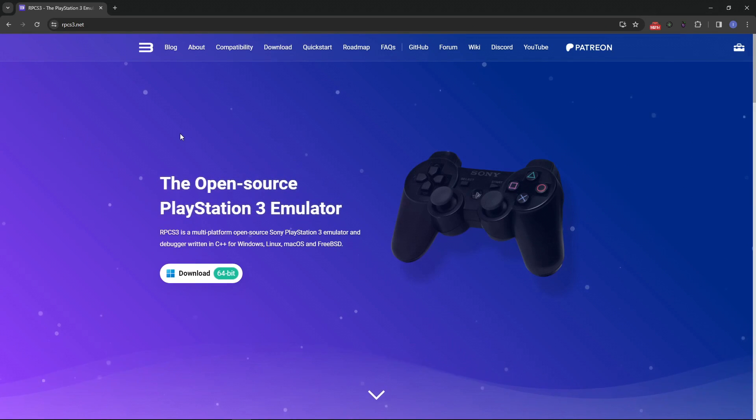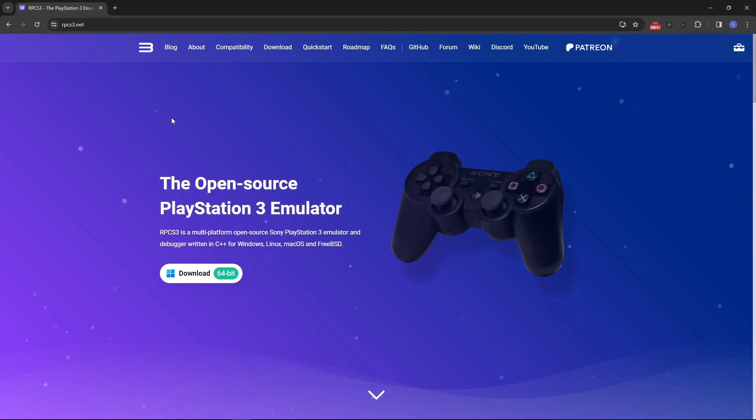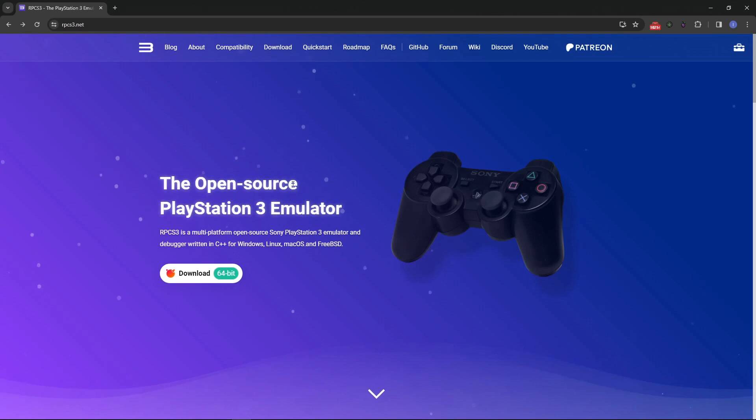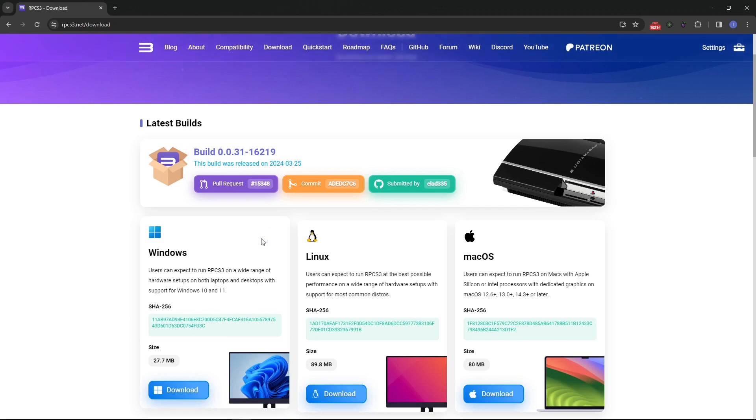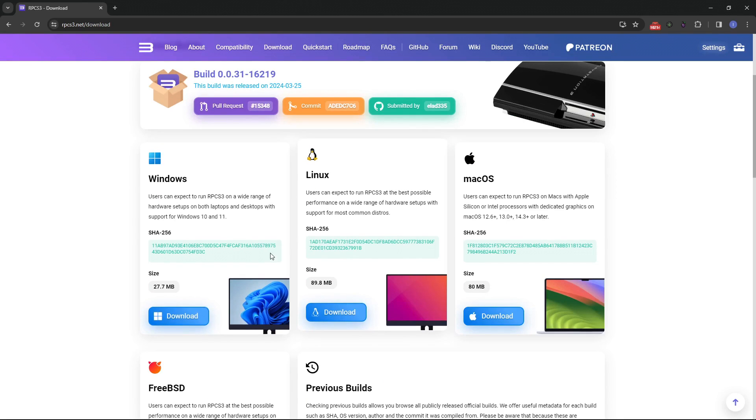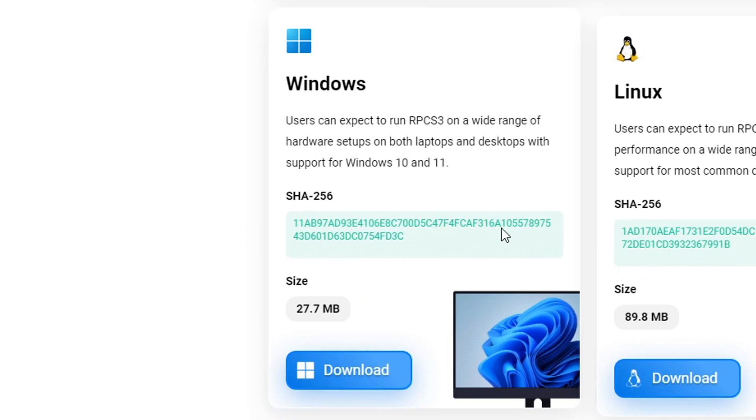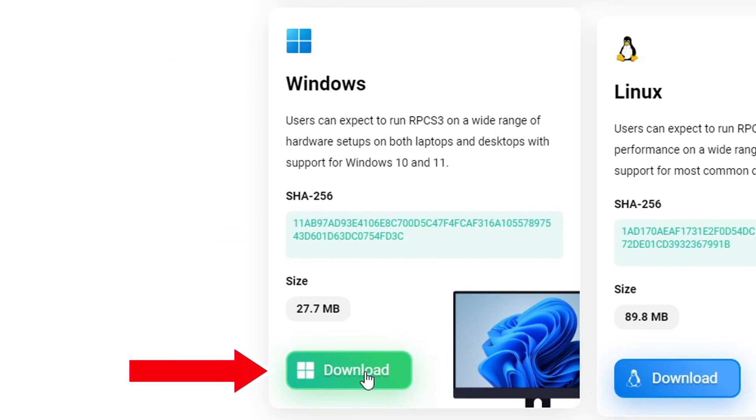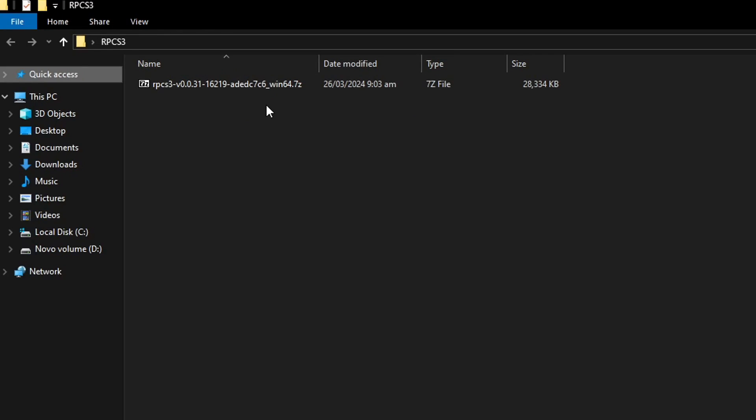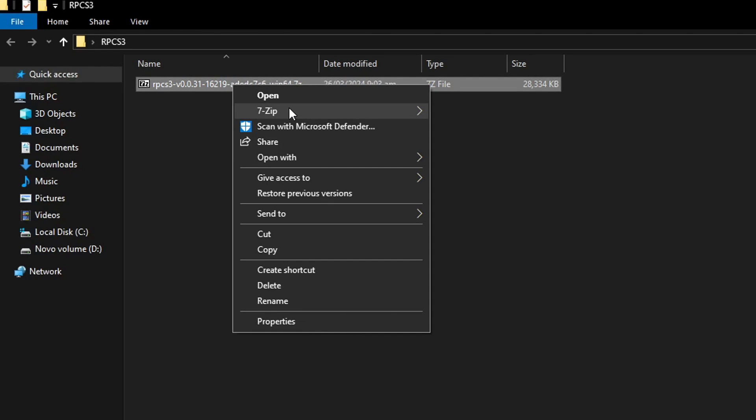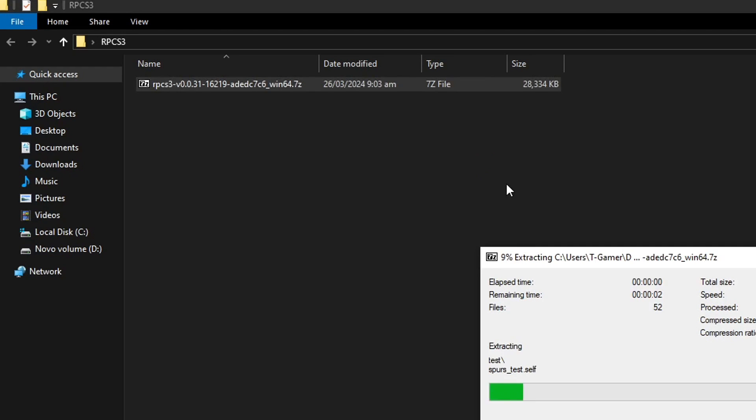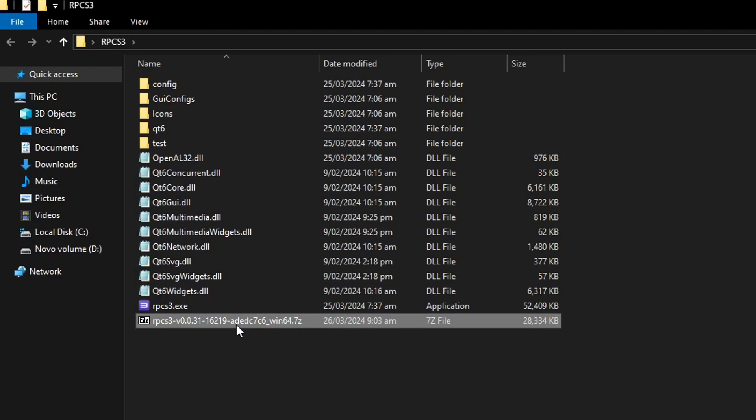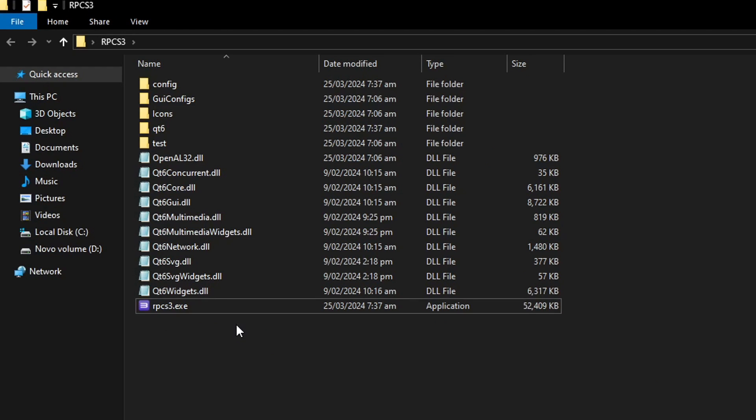We'll begin by downloading RPCS3, the PS3 emulator. I'll put the link down below. On the main page you just have to click on the download button and download the emulator for the operating system you're using. In my case I'm using Windows, so I'm going to click on this one and place it in the folder of your preference on your PC. It will come as a zipped file so you have to extract it with either WinRAR or 7-zip. I'm using 7-zip so I'm just going to extract the file here and you can go ahead and delete the original one.